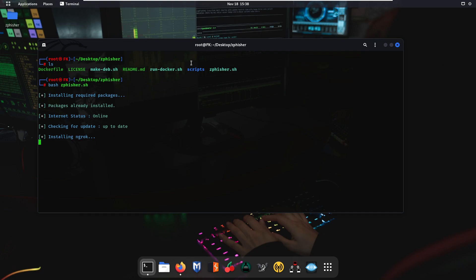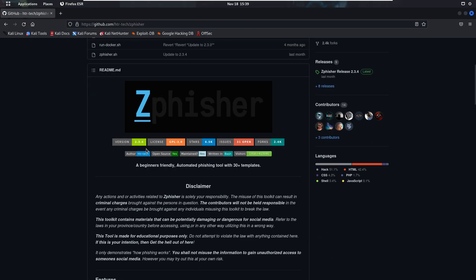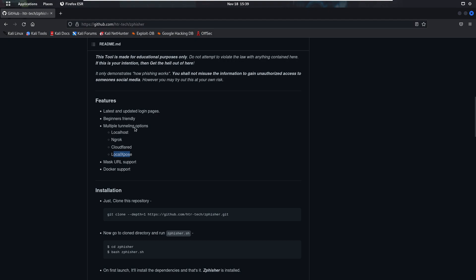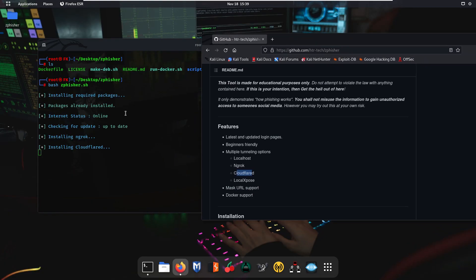It is now installing ngrok on your Kali Linux operating system using this zfisher.sh file. Checking the website, we have the multiple tunneling options: localhost, ngrok, Cloudflared, and LocalXpose. If you have these tunnels already installed on your system, it will not install them again. In my system I had not installed ngrok, Cloudflared, or LocalXpose, so that is why it is installing the tunnels for me. Localhost is not installed by the zfisher.sh script because it is already pre-installed by the Kali Linux operating system.